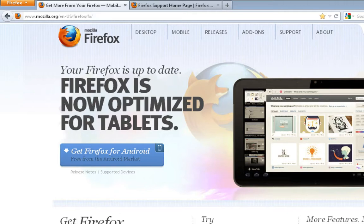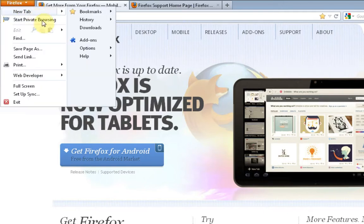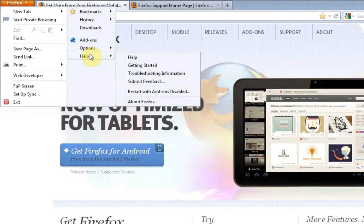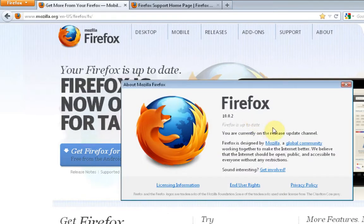To update it, all you do is go over here to Firefox and go to Help and About Firefox, and it will check to see if you have any updates that need to be done.